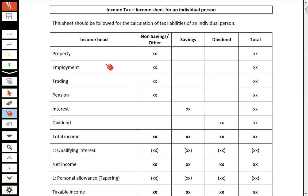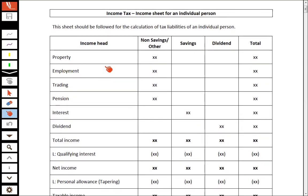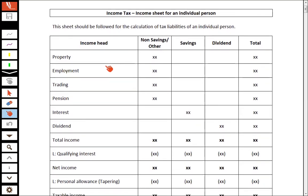After the completion of property income, employment income, interest income, dividend income and all related topics, now we are going to start a very important area in individual taxation — about the income tax sheet of an individual person. If a person earns income from different sources, how the income sheet is prepared and how taxability is applied on the total income and the taxable income.